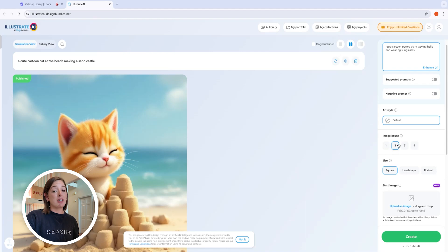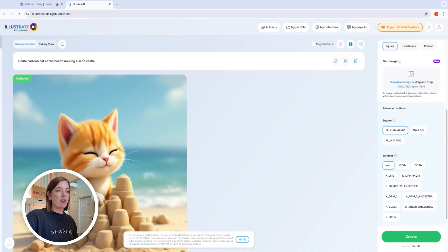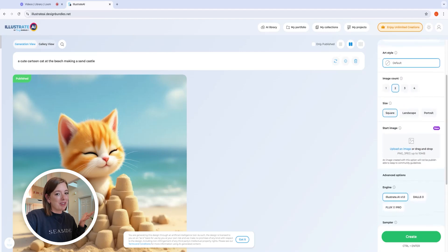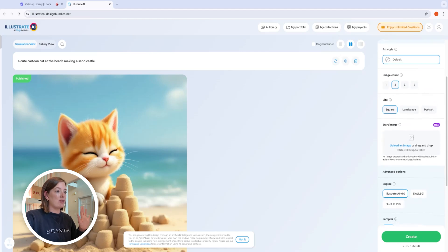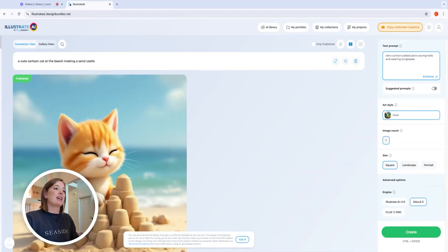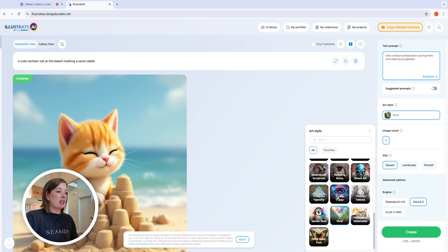You can also generate multiple images at a time if you want several options to choose from. I love that you can select which orientation you want — so if I was making a tumbler wrap, I might choose landscape because it's going to have to wrap around. That's something made with crafting in mind because certain crafts require different orientations for your image. I also recommend trying different engines if you're not getting the result you want, as they excel in different areas — Flux excels at really realistic images.